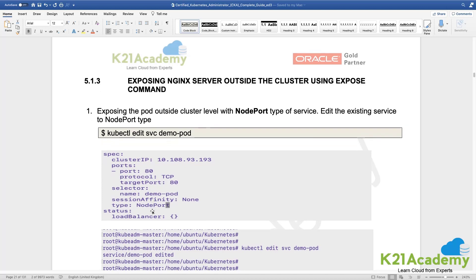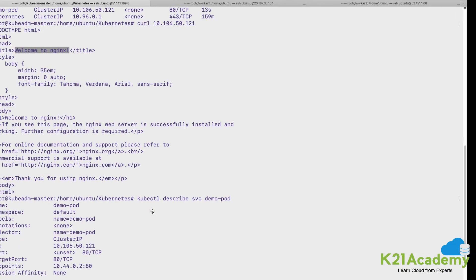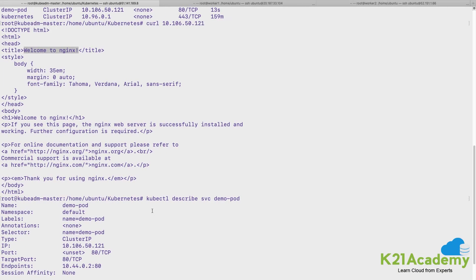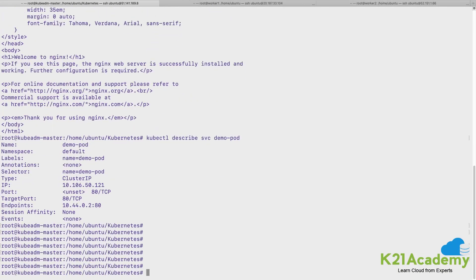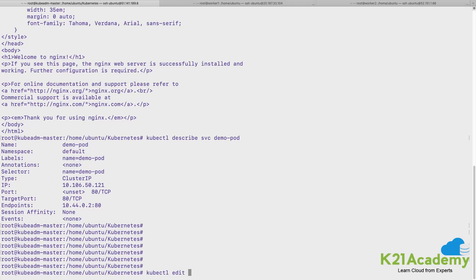So let's see how do we modify that. So kubectl we saw get action, we saw describe action, this is now the third action which is kubectl edit. I want to edit service and name of the service is demo-pod. So let me give that.